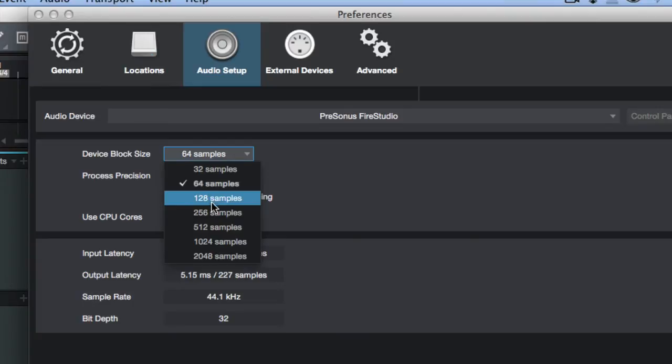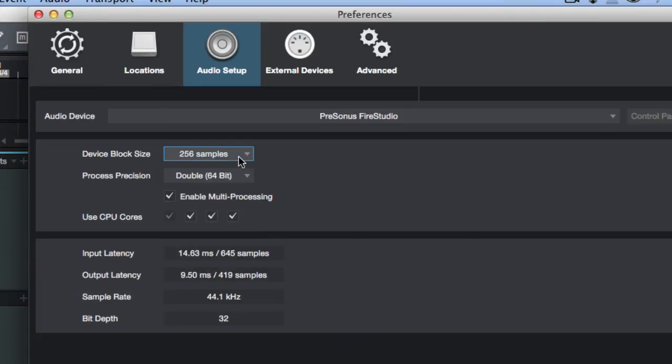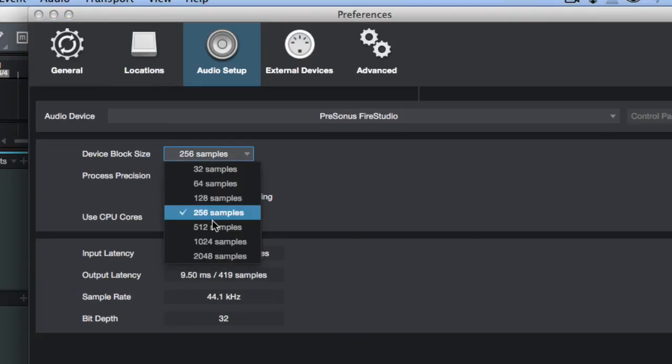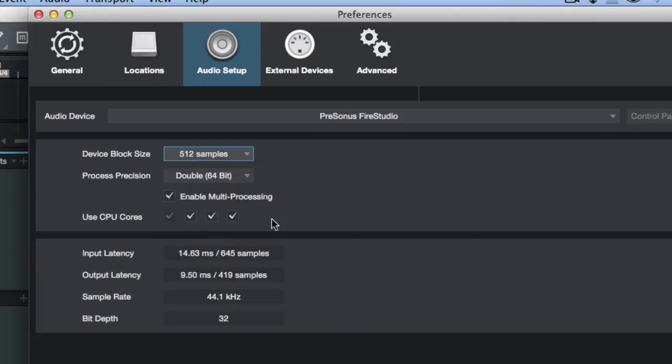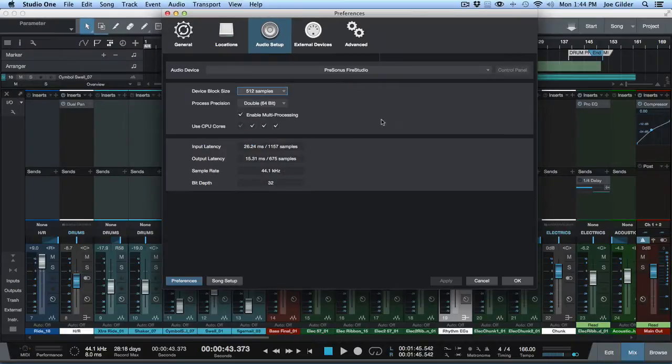Now you can see it gets down to around five milliseconds - that's doable. So the idea is how long does it take for your computer to take the audio, run it through Studio One, and run it back out your audio interface so someone can listen to it.